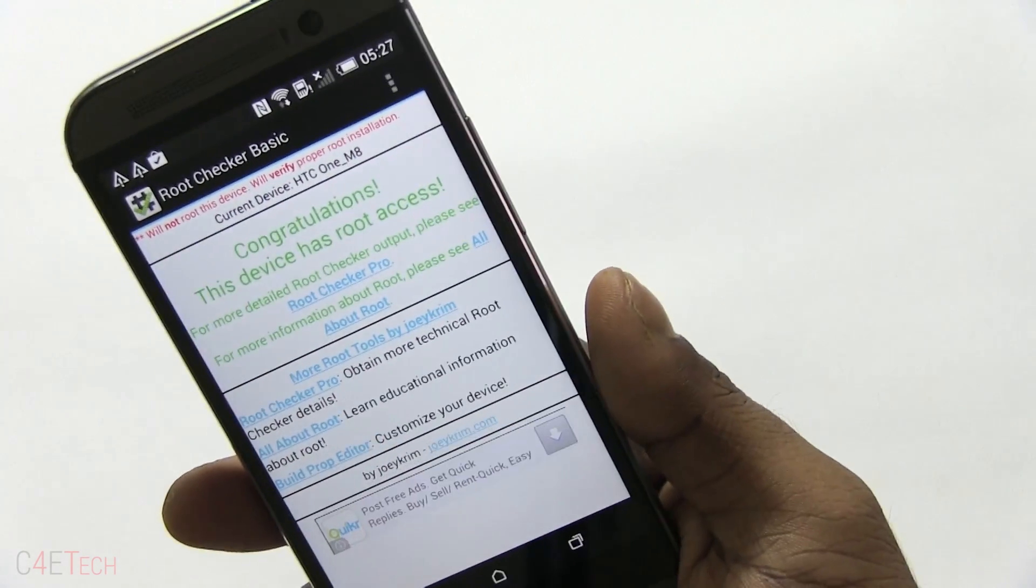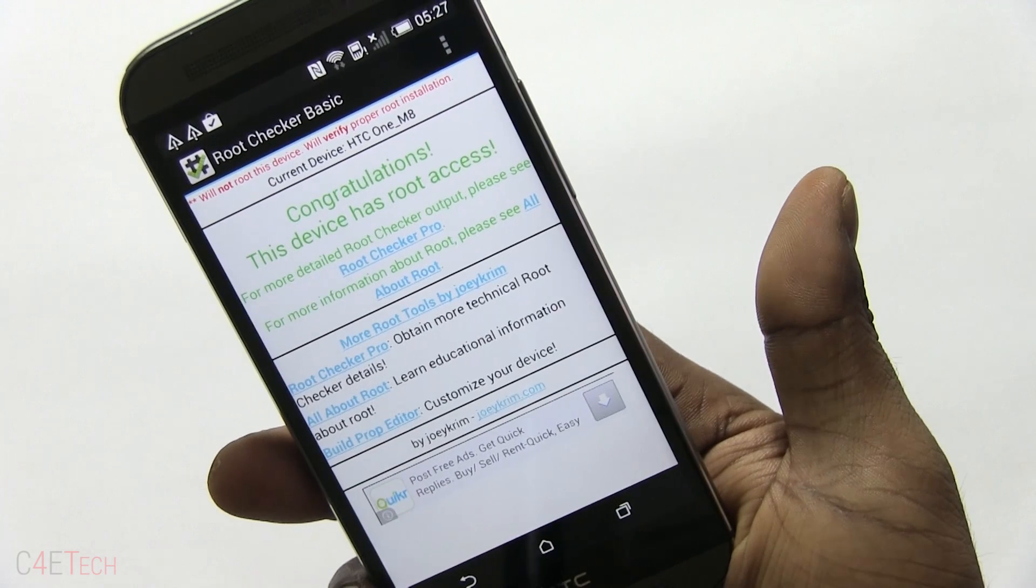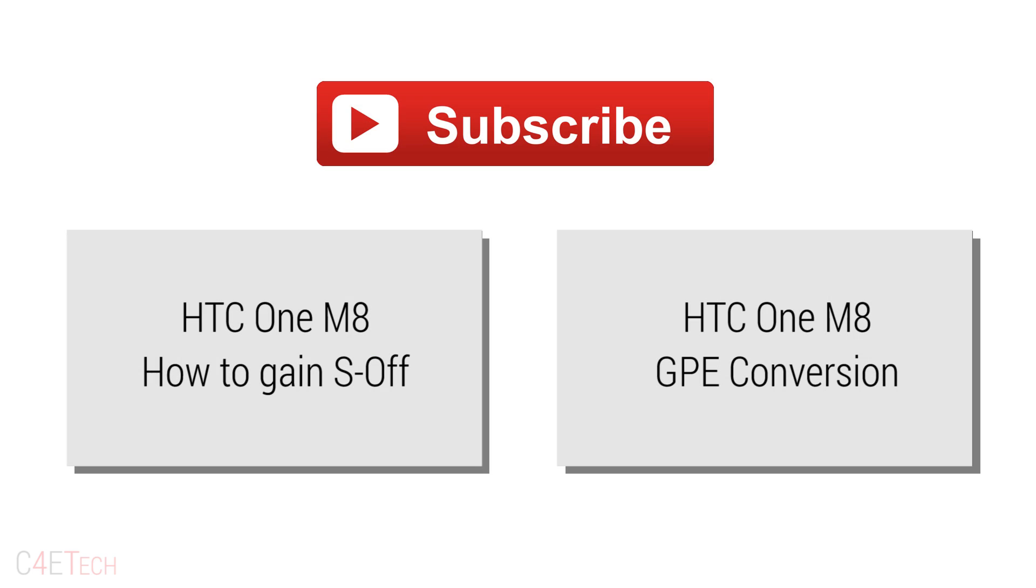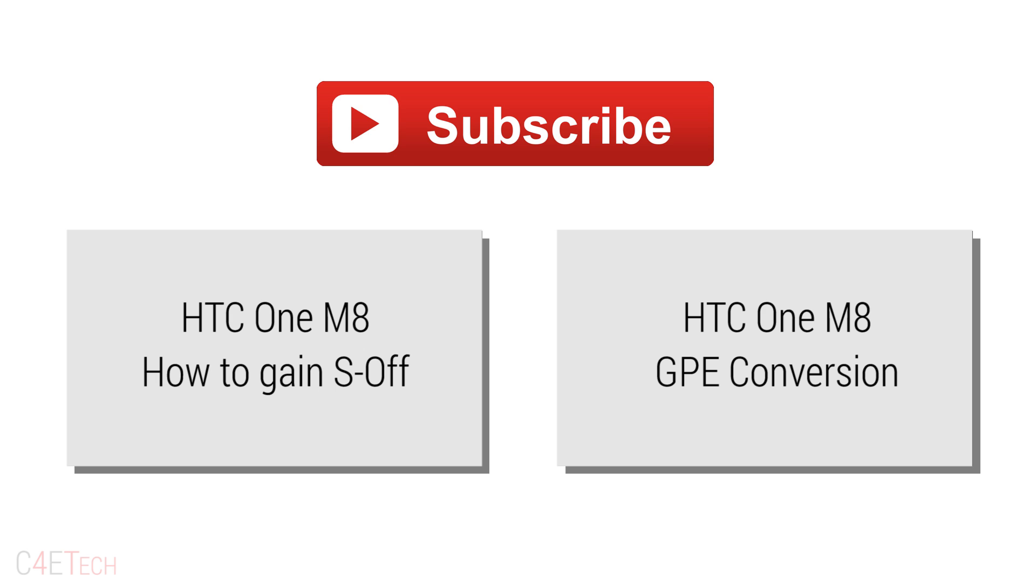I guess that pretty much wraps up this tutorial guys. Hope you found it useful. If you did, don't forget to give this video a thumbs up. For more videos like these, stay subscribed. I will also be coming out with tutorials on how to gain S-Off for your HTC One M8, how to convert it into a full-fledged Google Play Edition HTC One M8, as well as how to return back to stock and how to unroot your phone and get back to stock with stock updates. For more tutorials make sure you stay subscribed, also give this video a thumbs up. I'll catch you guys soon in the next one. Till then, this is Ash here from C4ETech signing off. You guys have a great day, bye bye now.